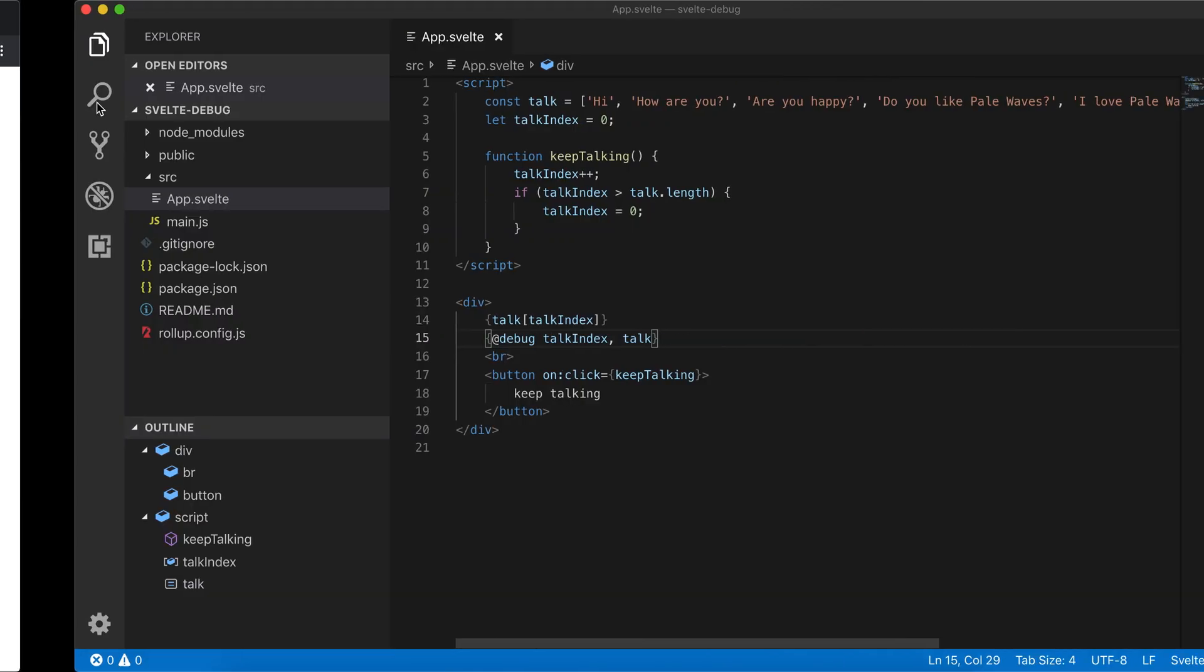Basically, here I can click do it. Keep talking, it just keeps on talking, and here we get undefined.